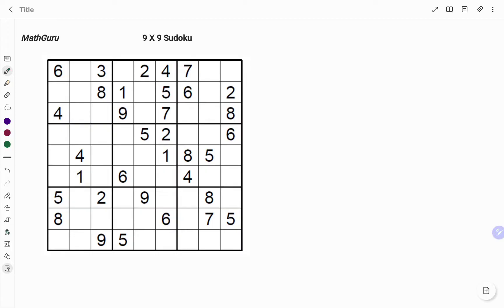A sudoku is a puzzle in which players insert the numbers 1 to 9 into a grid consisting of 9 squares sub-divided into a further 9 smaller squares, in such a way that every number appears once in the horizontal line and also in the vertical line, together with in each square.